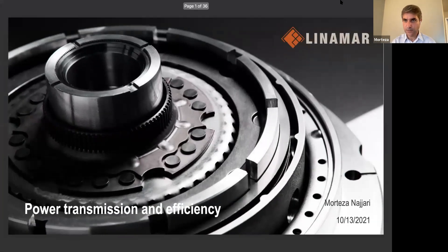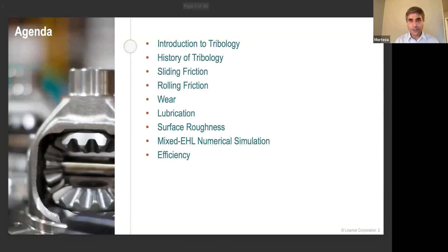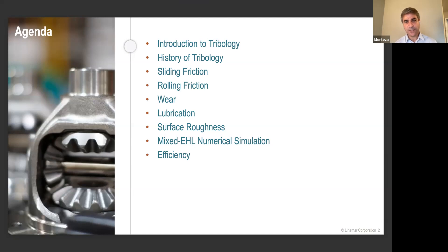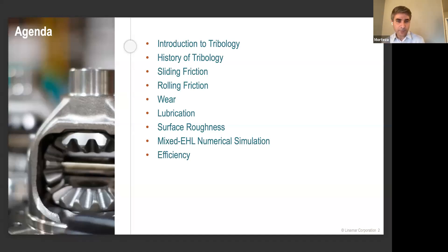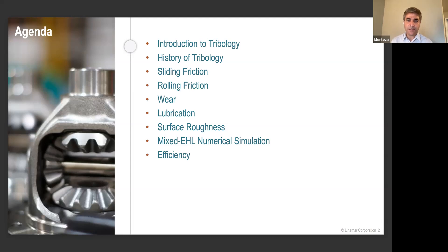In today's presentation, I'll start with an introduction to tribology, followed by a brief history. Then we'll talk about different types of friction phenomena, wear mechanisms, lubrication and different lubrication regimes, surface roughness definitions, and finally the practical implication of these characteristics in mixed EHL numerical simulation.